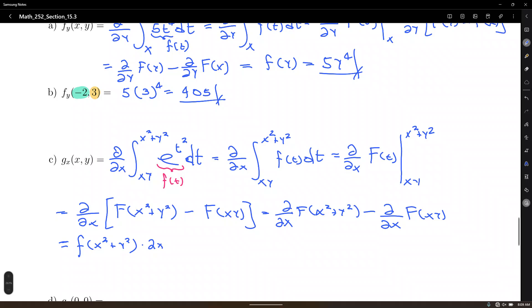Minus the lower limit: the derivative of big F is little f of the same xy, times by chain rule the derivative of xy with respect to x, which is y. So we're done with the derivative.